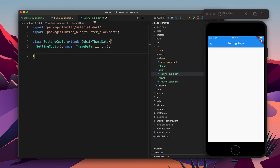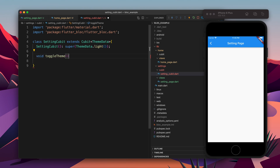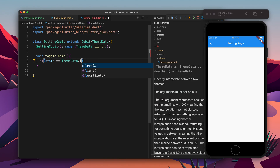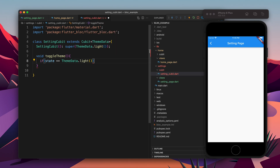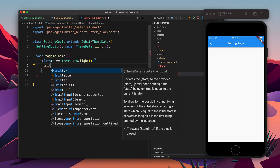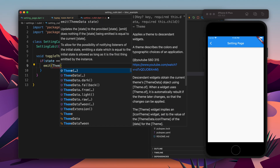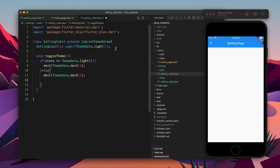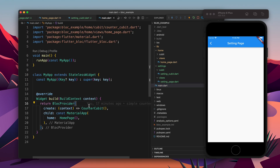Moving forward, we need to create a method which will update the state. For that we first need to check if the theme is light or dark using the state. If the theme is light, we will emit a new state with ThemeData.dark — so the next theme is going to be dark. Else we will make it light. So if the theme is light make it dark, else make it light. Our cubit is ready.